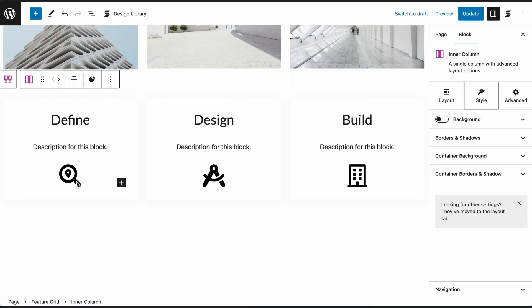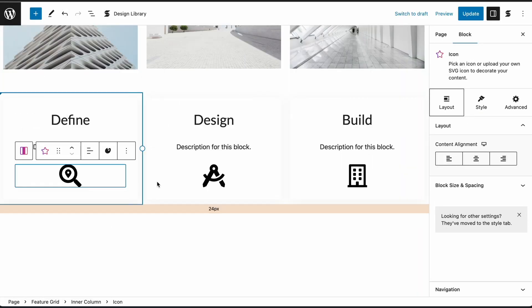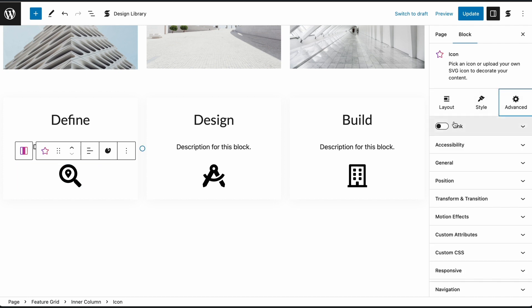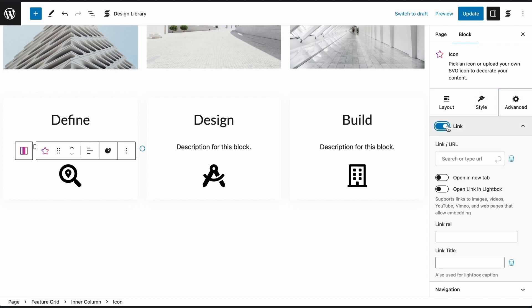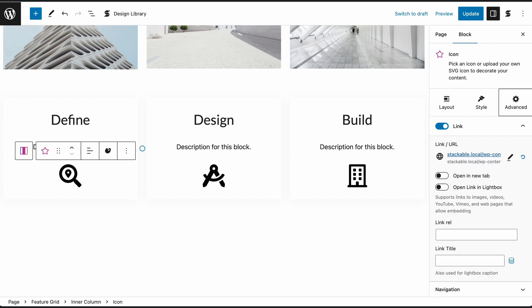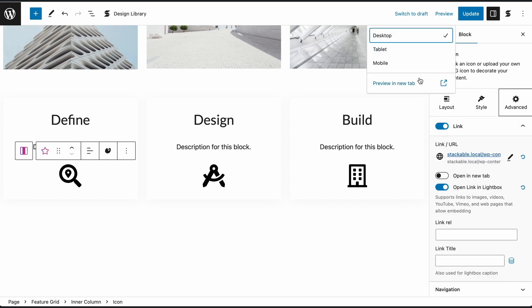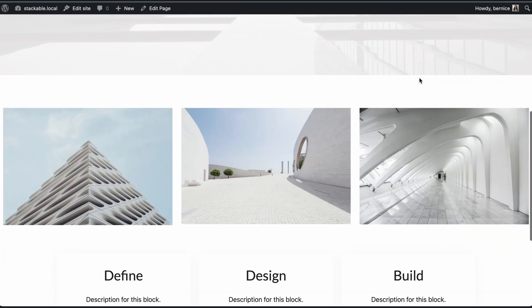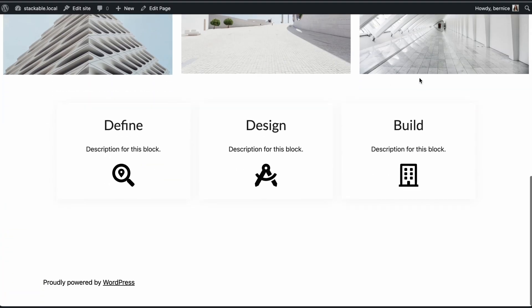To use Lightbox with an Icon block, select the Icon block then toggle on the Link setting in the Advanced tab. Enter the link of your chosen media into the Link URL field, then turn on the Lightbox setting. Your content will now show up in Lightbox when you click the icon.